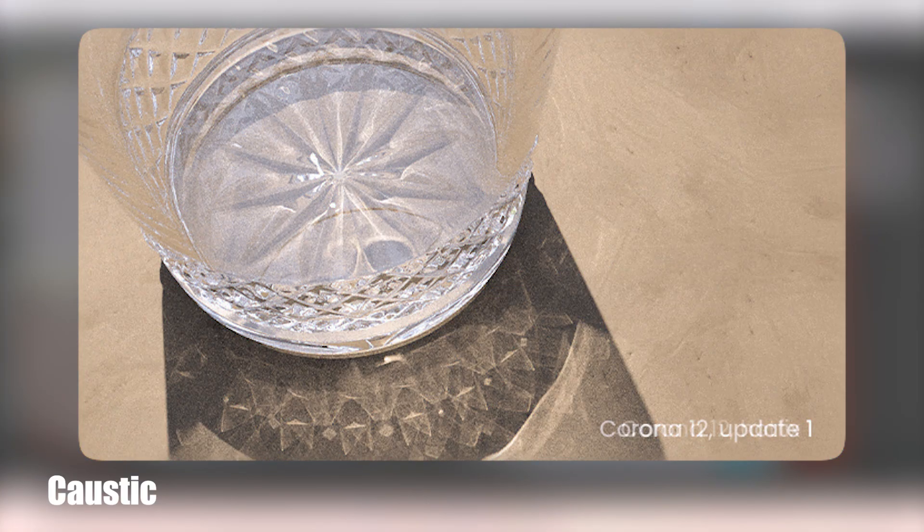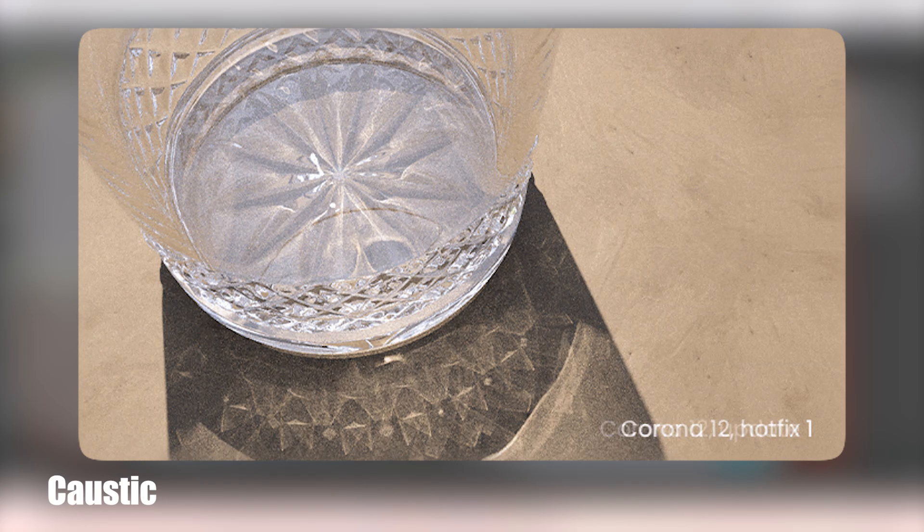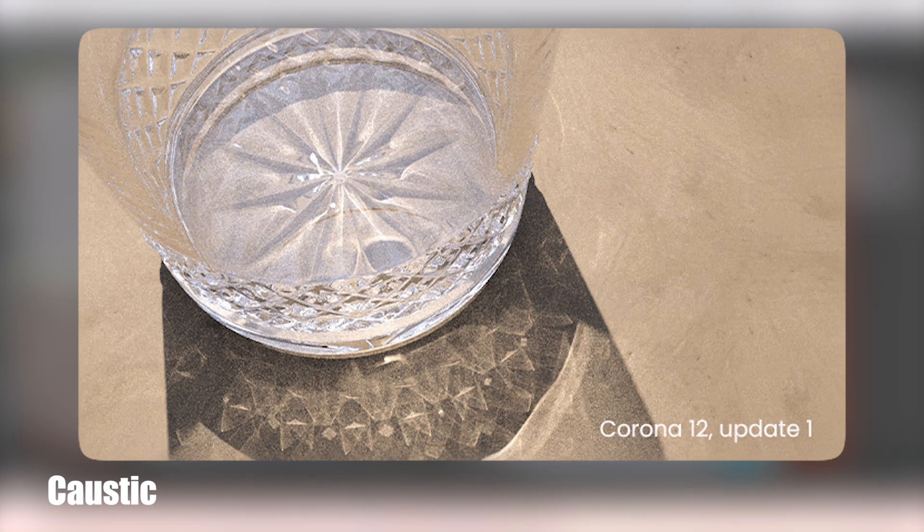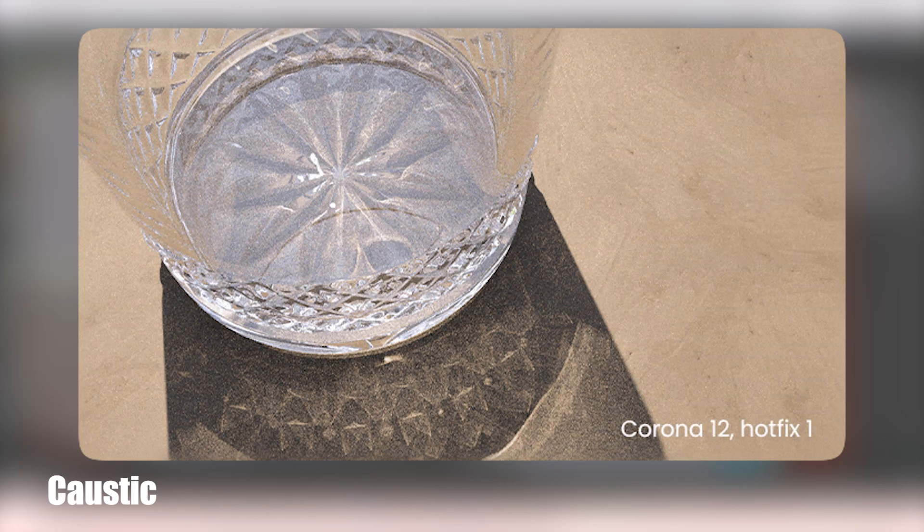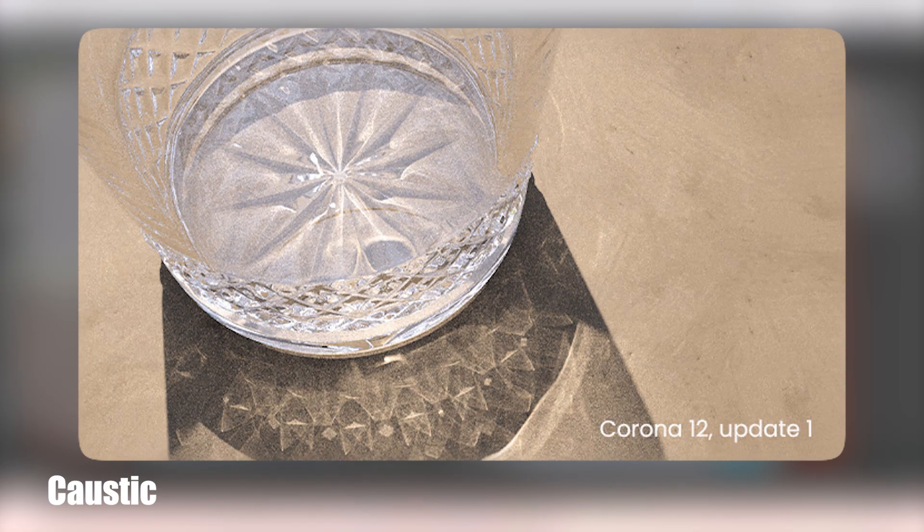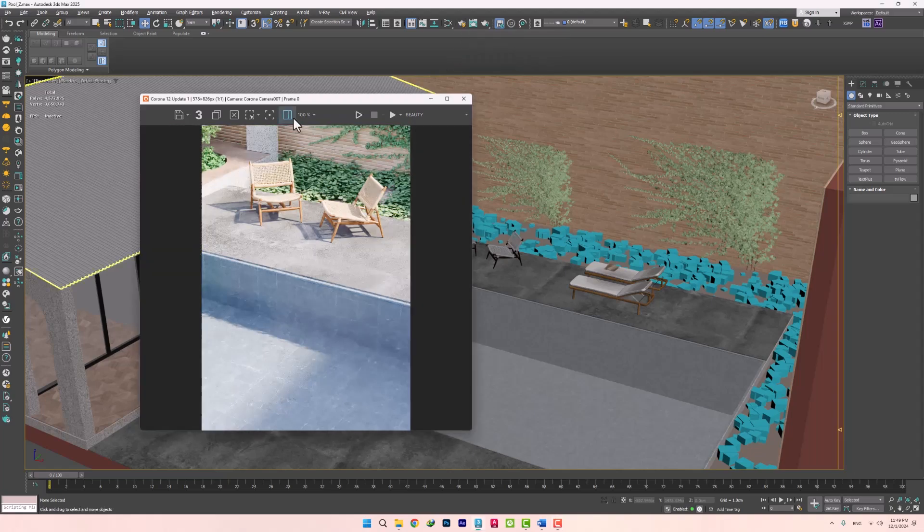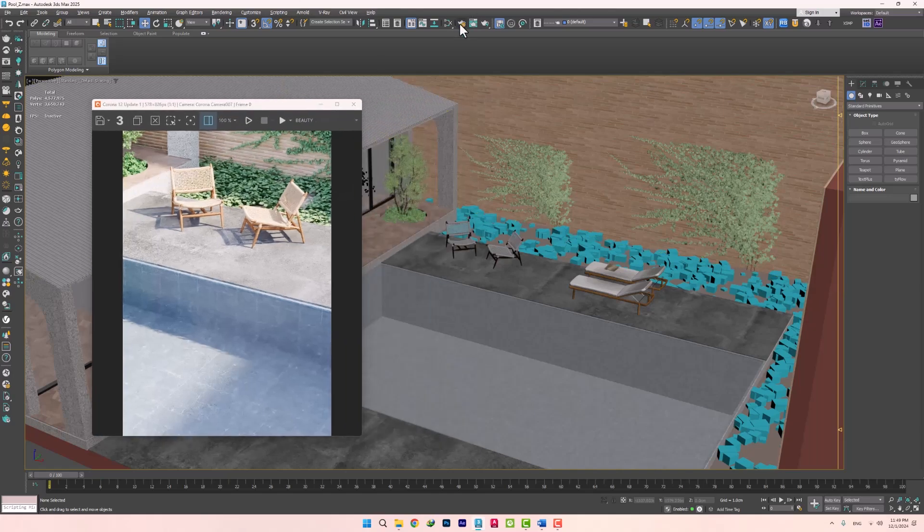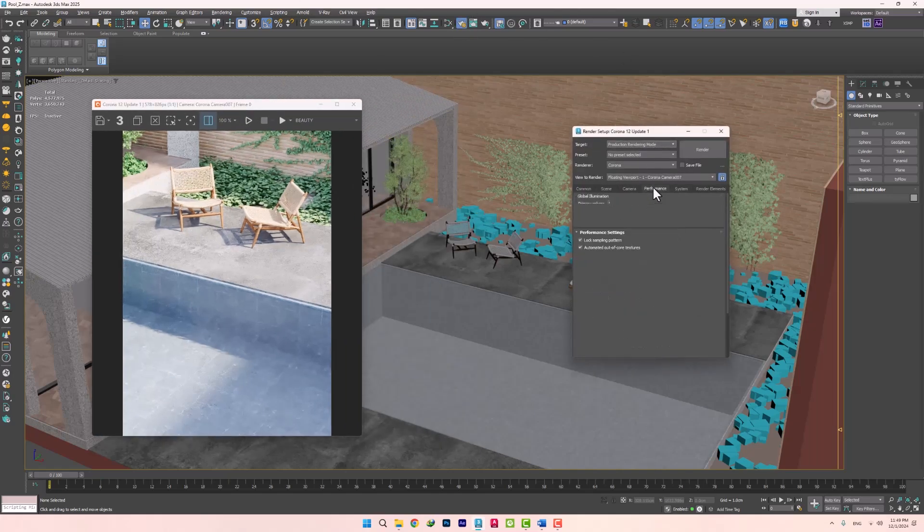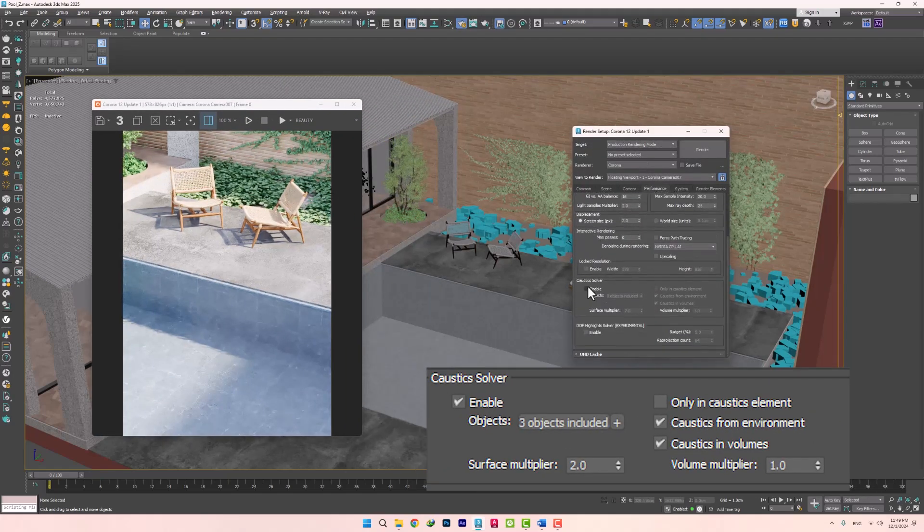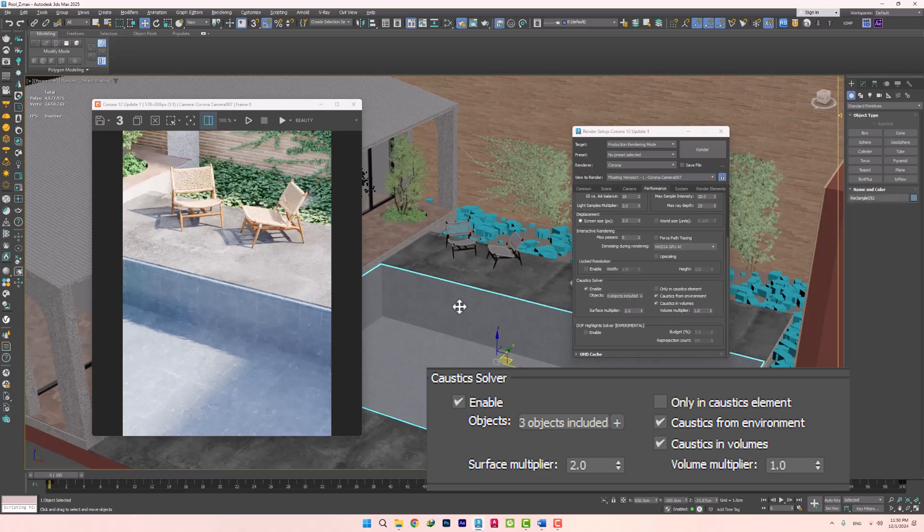And Caustic, which is available in this version with higher quality and twice the speed, has also been added with new features that help us have better control over it. In the render, you can see that this effect has not been added yet. To create it, we need to do a few things. In the first step, we need to enable the Caustic solver in the render setup and in the performance section. You can see that new items have been added, which we will discuss below.